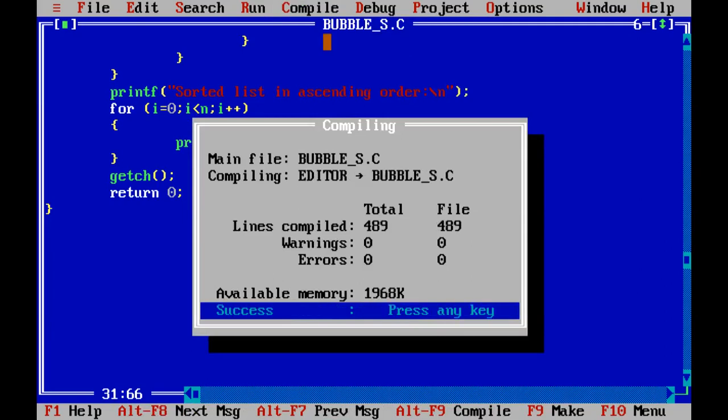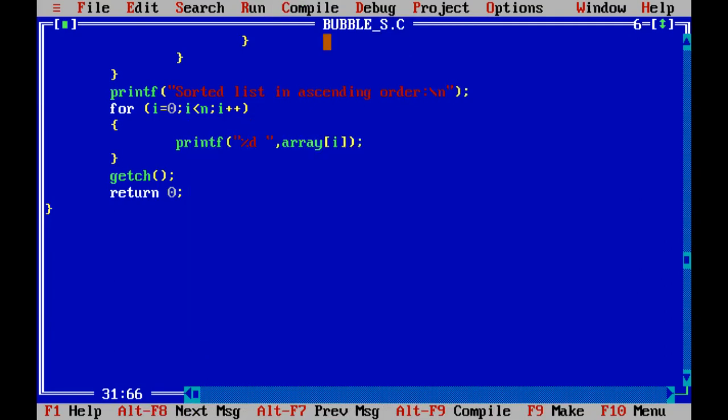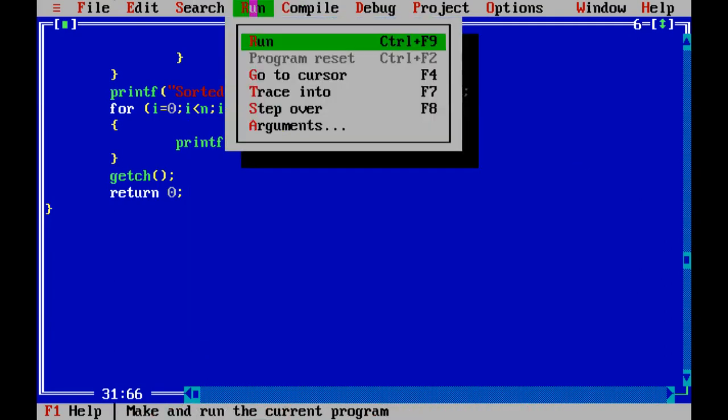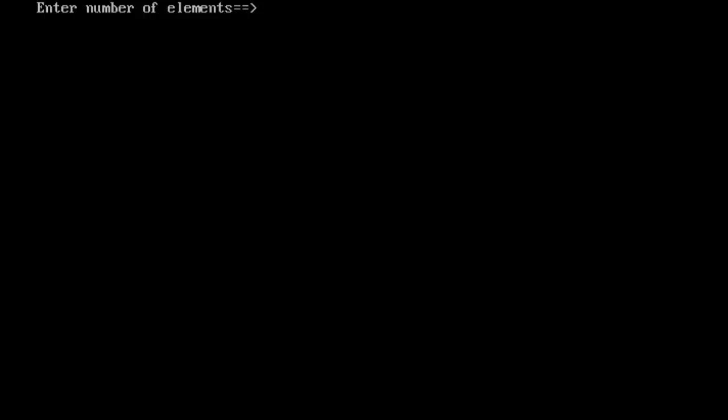See, here not any error. So, enter any key. After that, run it. Press Ctrl+F9. Enter how many elements you want to sort. For example, we enter here 5.